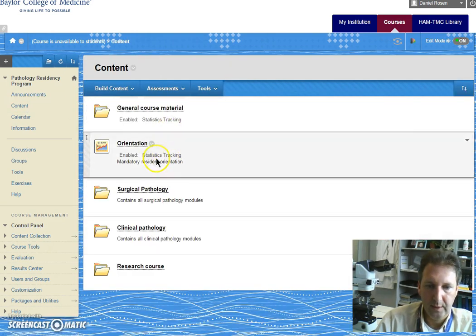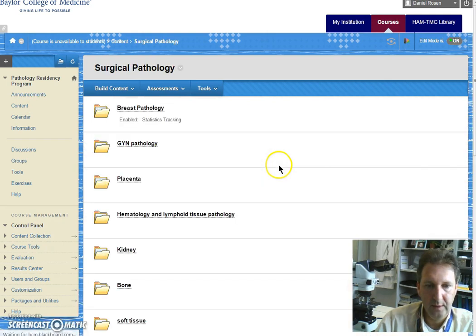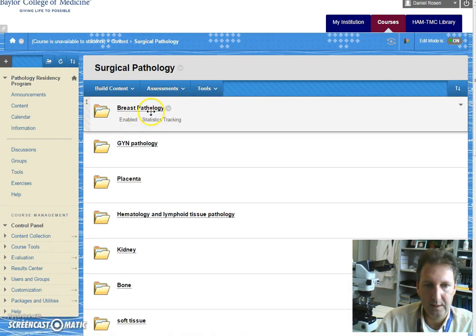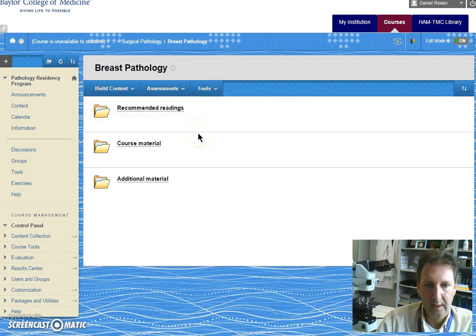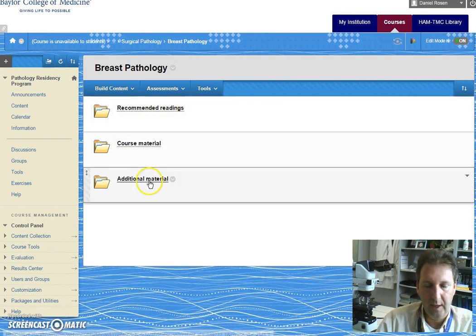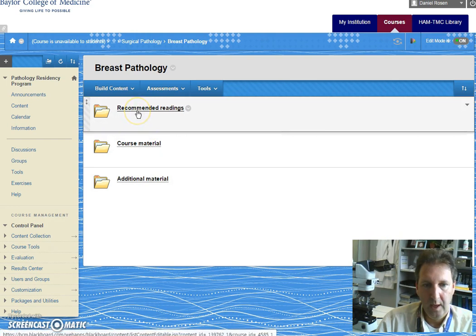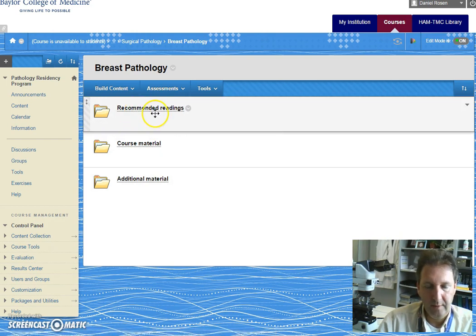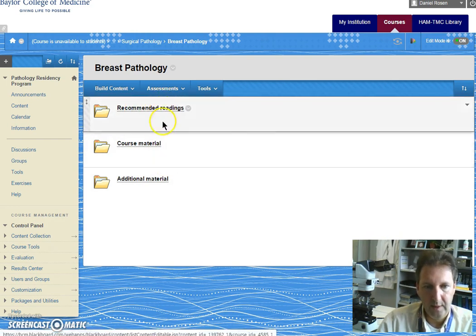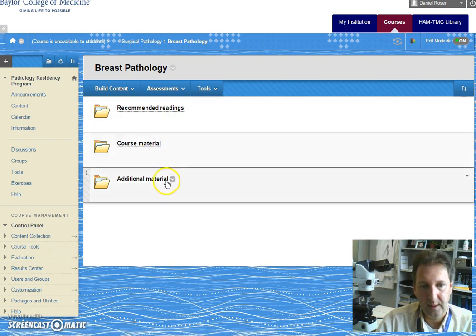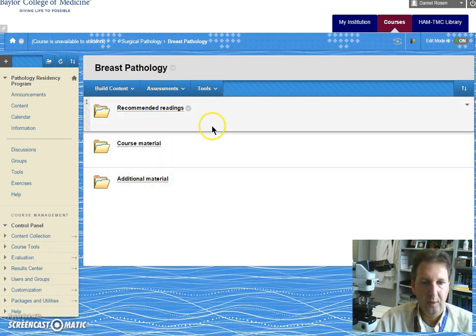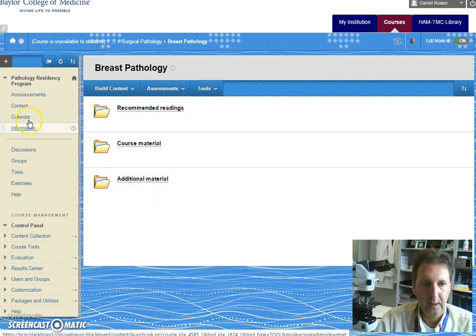There's also the surgical pathology folder. You will see that the first in this case is breast pathology and again we have for every single module three folders with recommended readings, some course material, and some additional material that whoever is teaching these lectures will populate here.